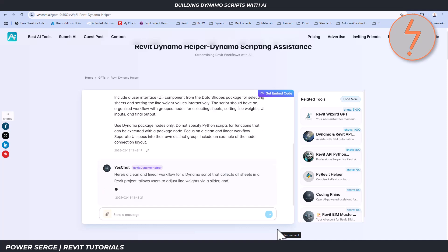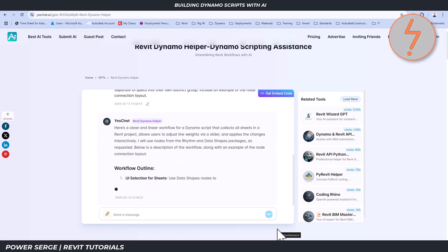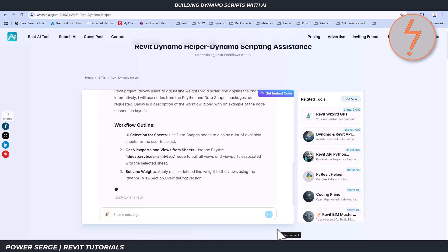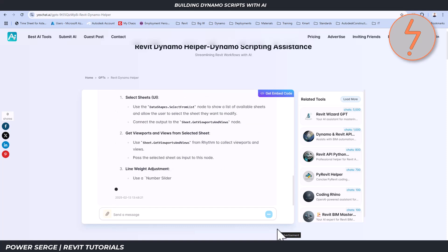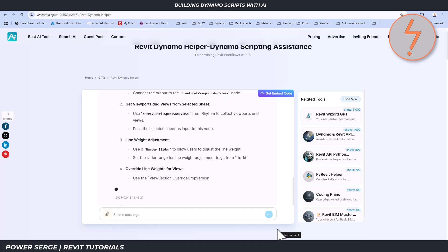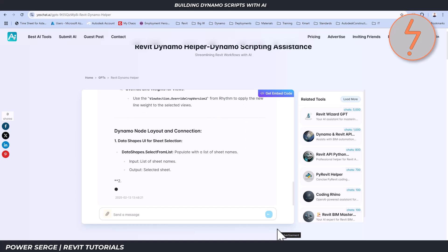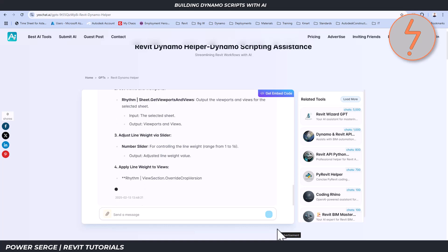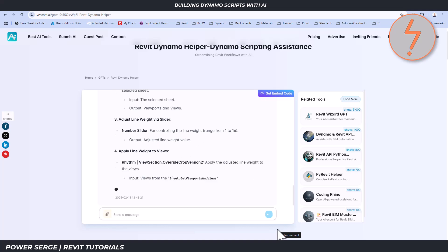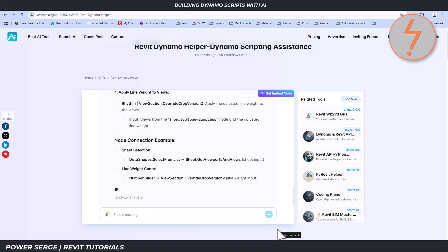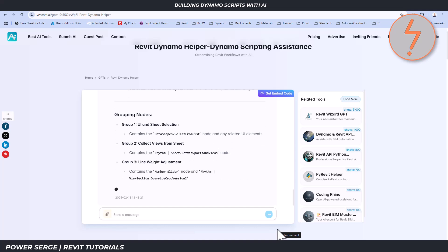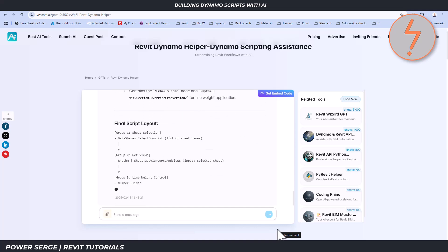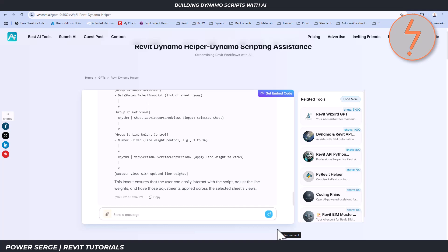YesChat returned a structured response, starting with a workflow outline to justify its approach. The solution was presented in multiple formats: Dynamo node layout and connection, node connection example, grouping nodes, and a final script layout. To be honest, I found this information repetitive and overwhelming.